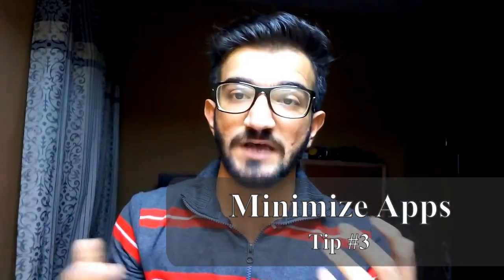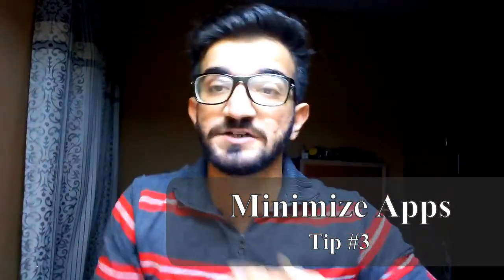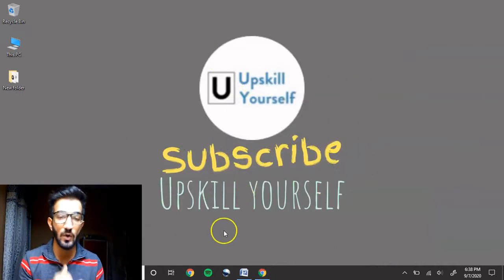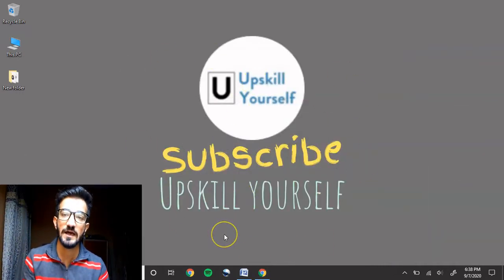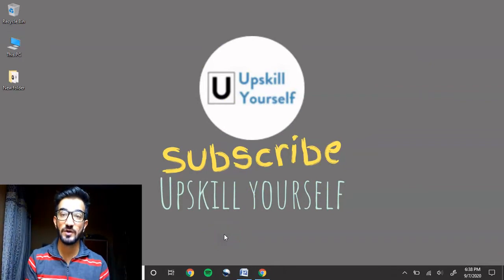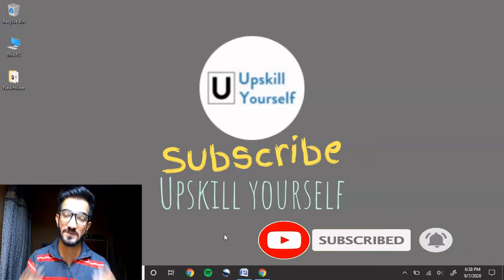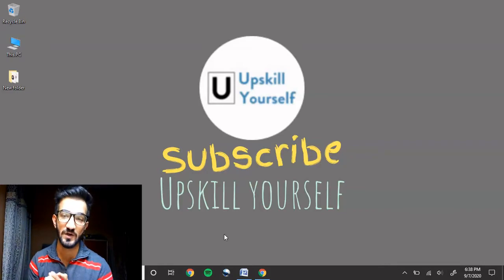The next on the list is how to minimize apps. Imagine you're working a lot, you've been at it for long hours, and you want to take a break but don't want to close everything and don't want to reach for the mouse. You want to minimize everything and just look at your wallpaper. You can do this by pressing Windows + M, which will minimize all the apps currently open. Then you can enjoy your wallpaper — mine says 'Subscribe, Upskill Yourself.'